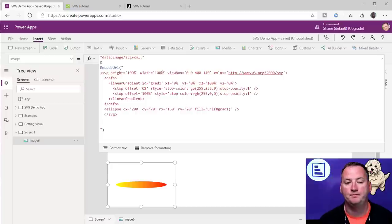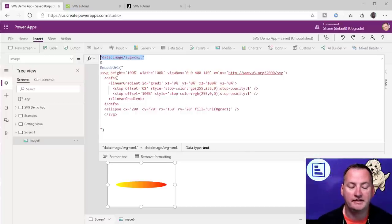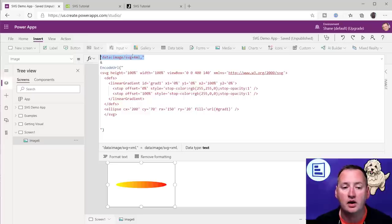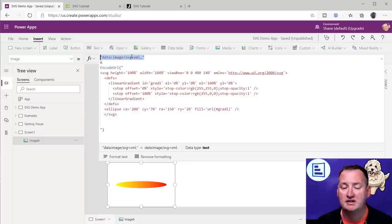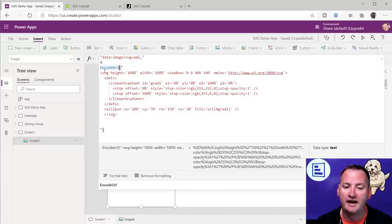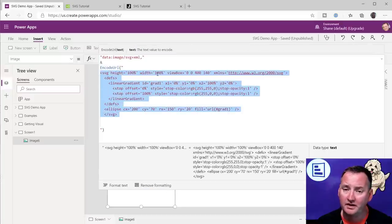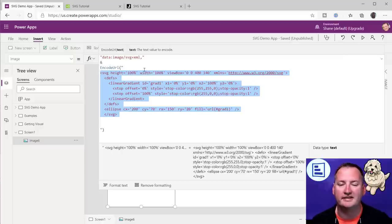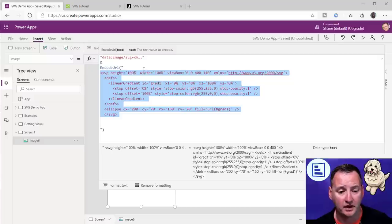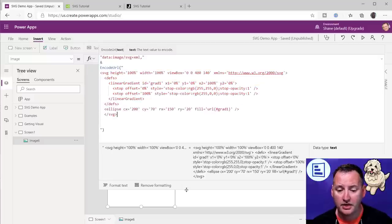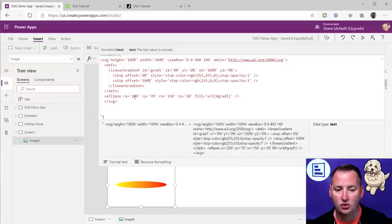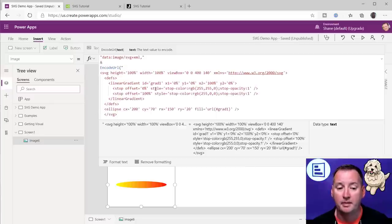So here's the code. This top part will never change — it's saying the thing I'm about to give you is an SVG image, it's SVG plus XML. You'll never have to change that. But all of our fun happens down here inside, where we're going to write some HTML that uses the SVG object. We're just using EncodeURL so it does all the escaping of the spaces. This is the set of code that we need to manipulate.